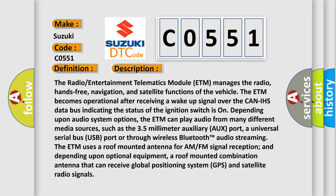such as the 3.5mm auxiliary audio port, a universal serial bus USB port, or through wireless Bluetooth audio streaming.